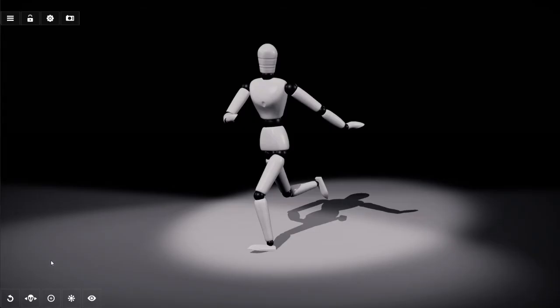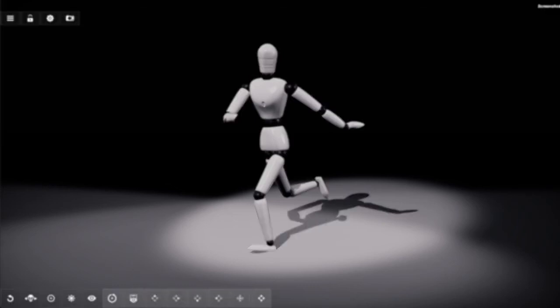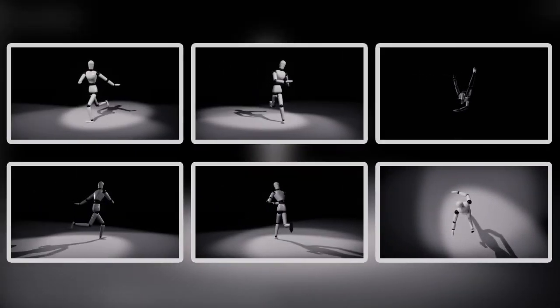So it will take screenshots from the front, back, left, right, top and bottom side of the model.